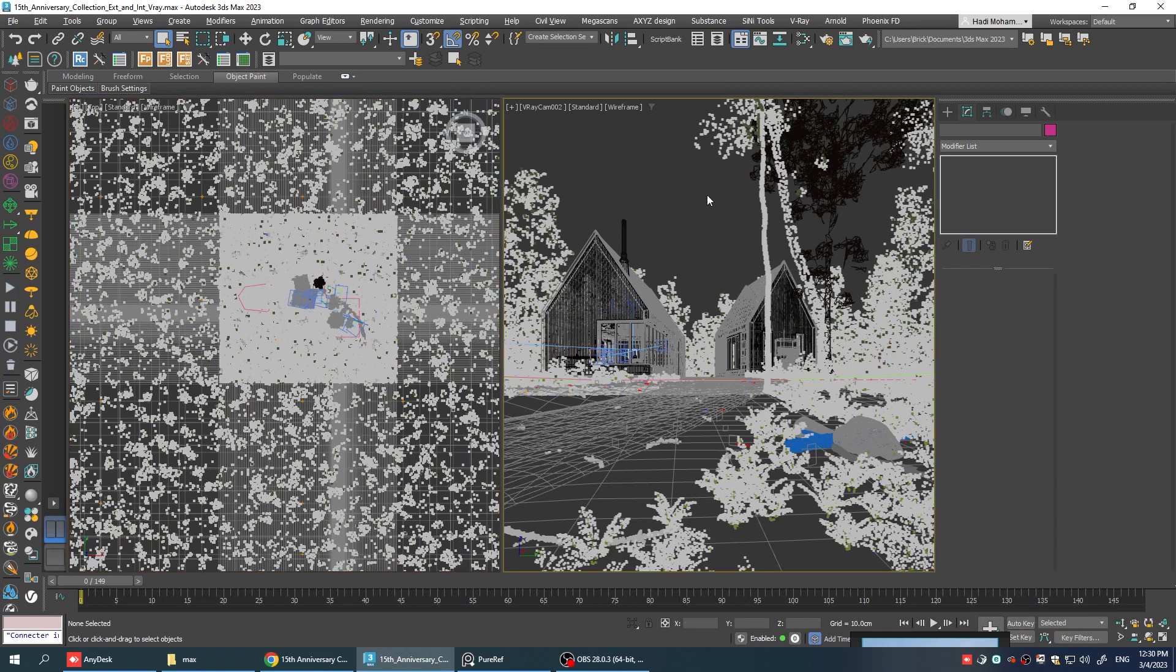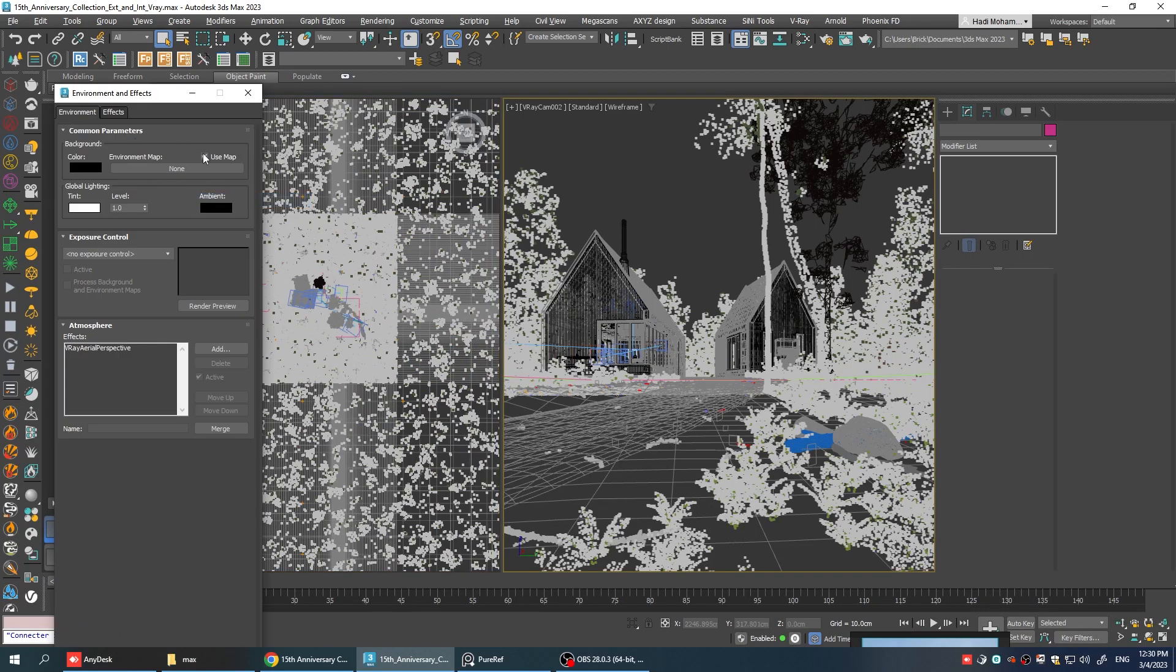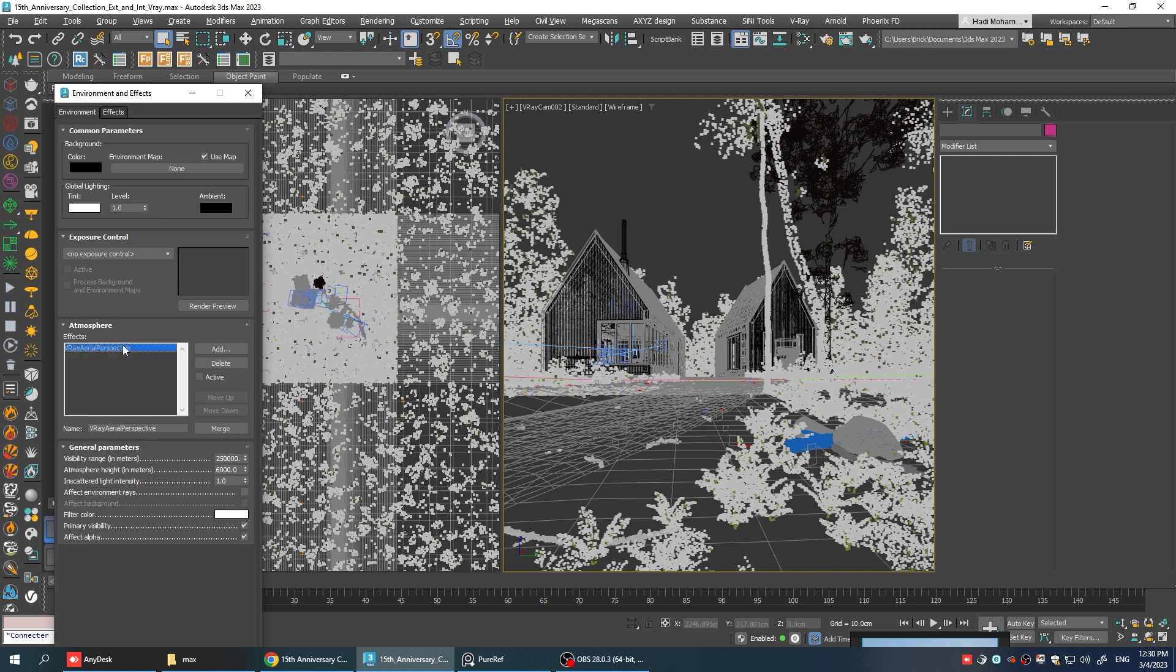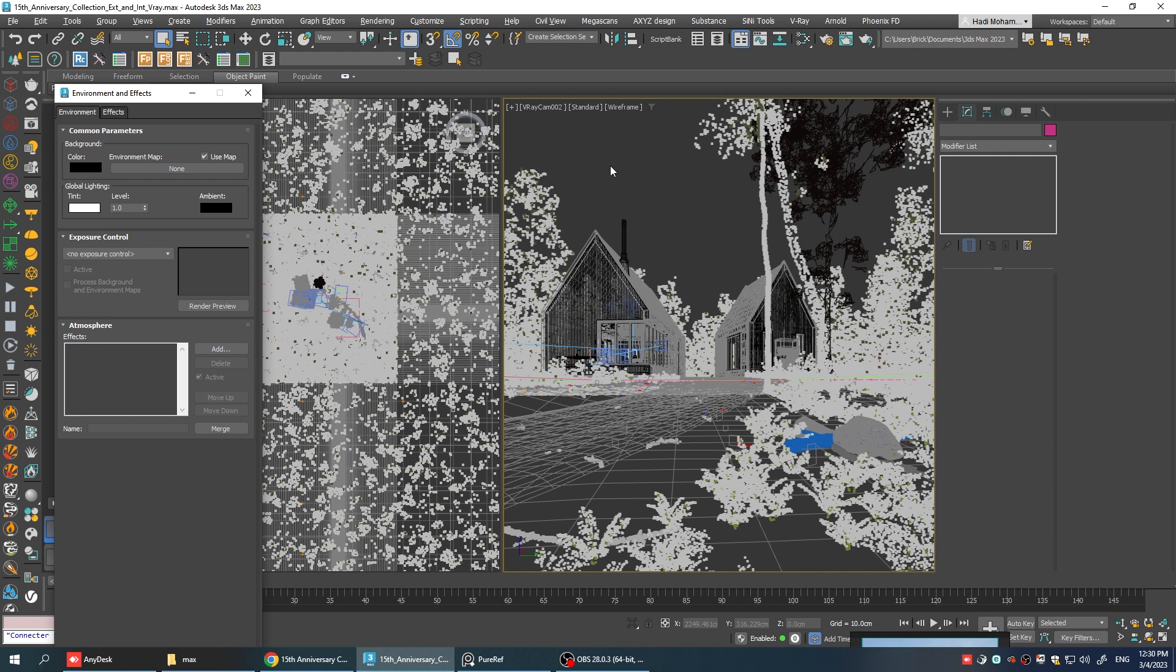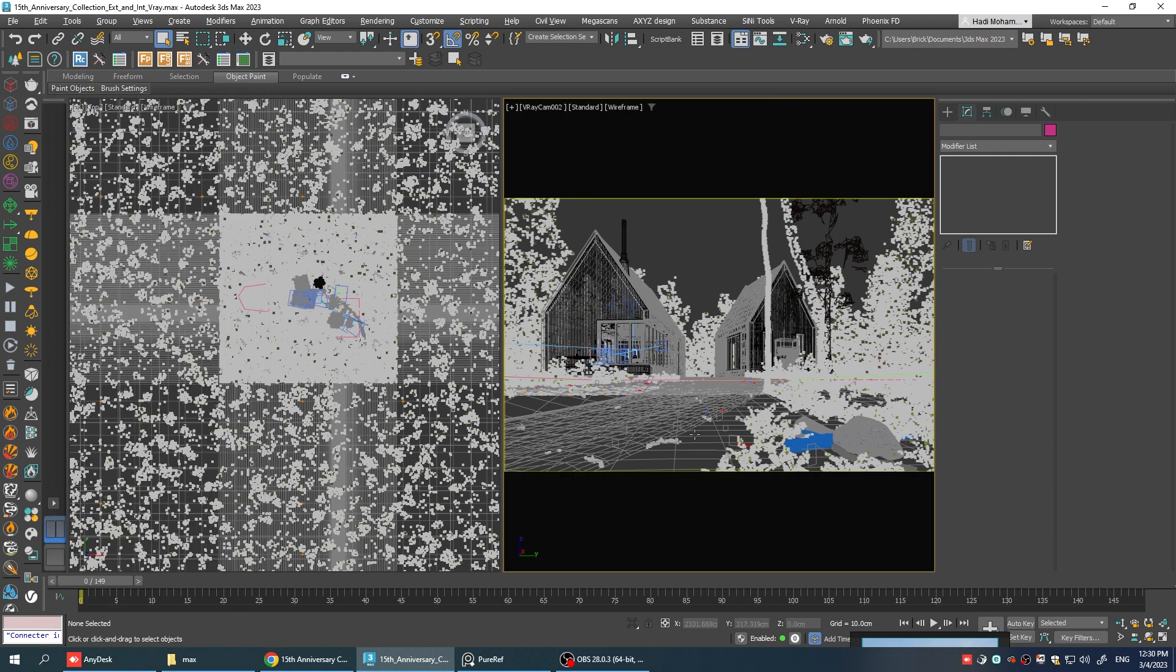Okay, there are two more adjustments that we need to do before we start and that's like getting rid of the environment and also the atmospheric effect which is the aerial perspective. We don't need it anymore. We're going to get rid of it and we can start.